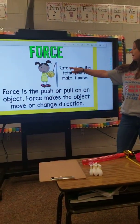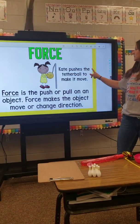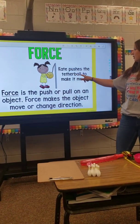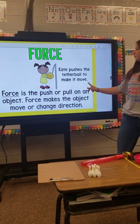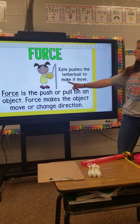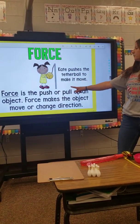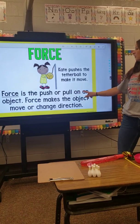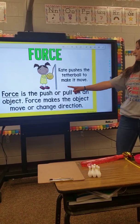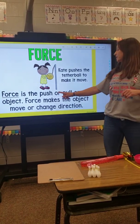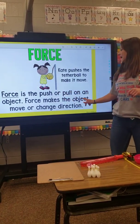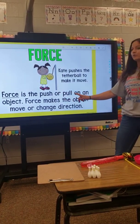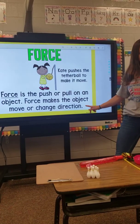Force. Kate pushes the tether ball to make it move. Force is the push or pull on an object. Force makes the object move or change direction.